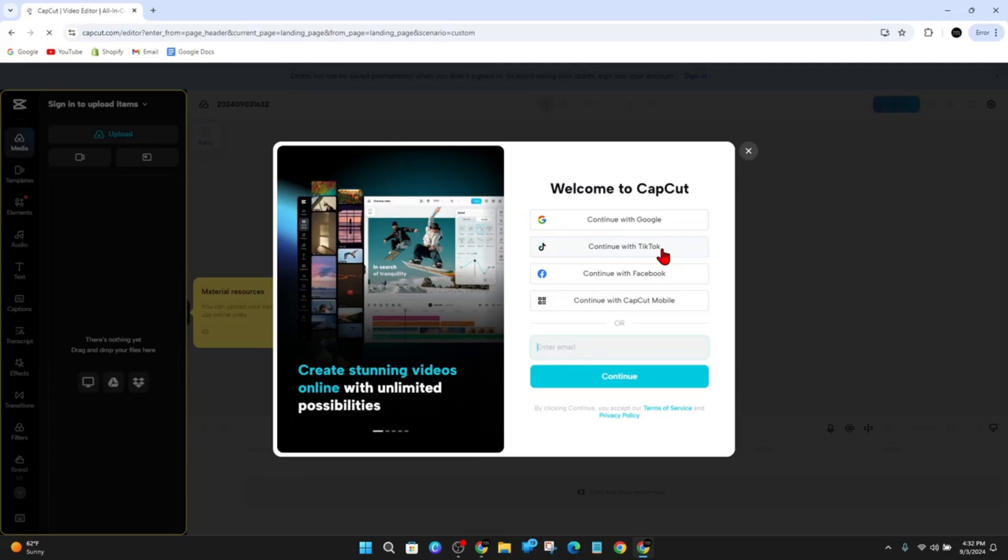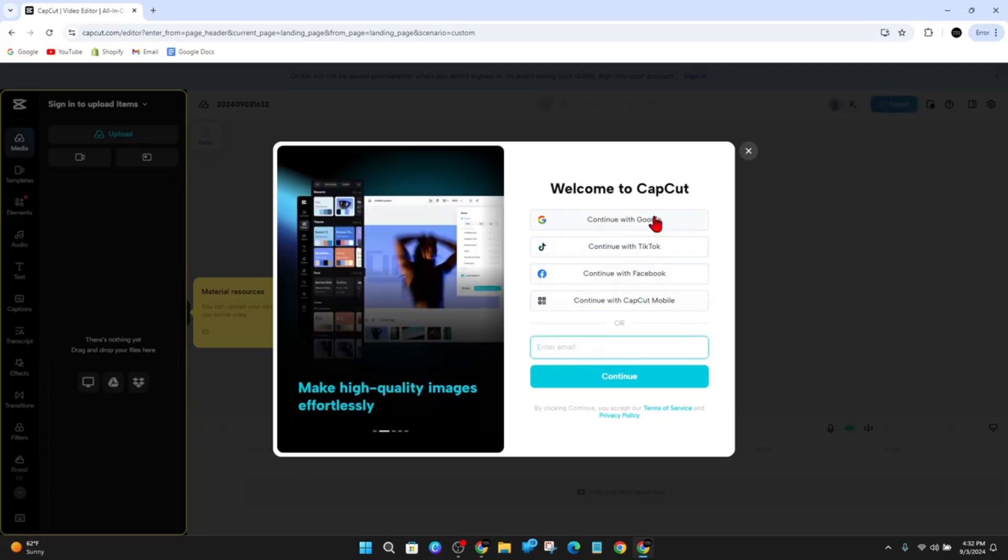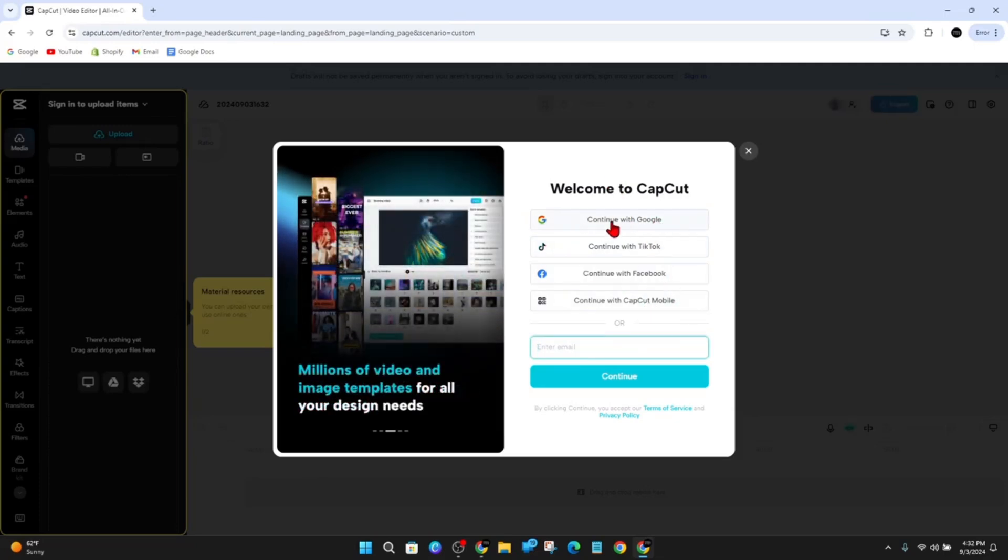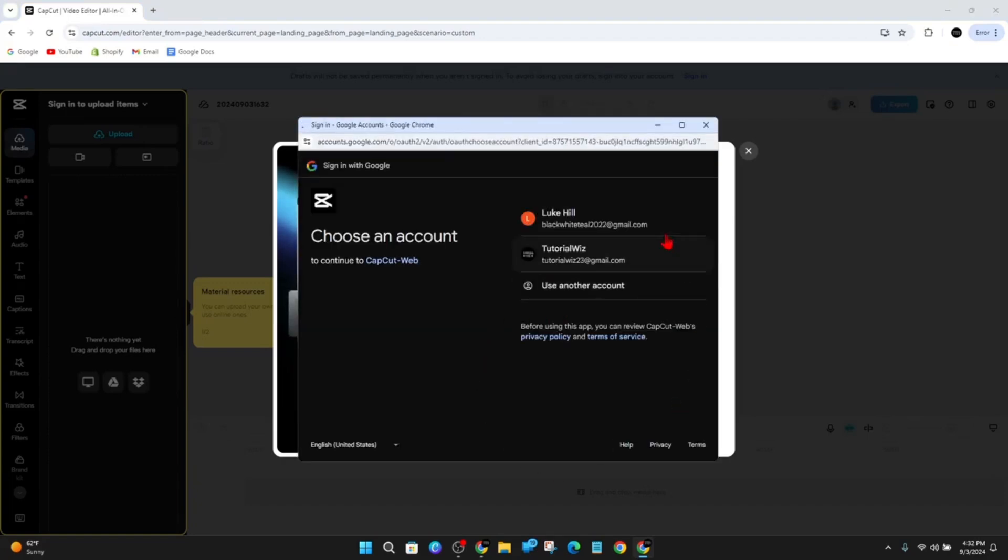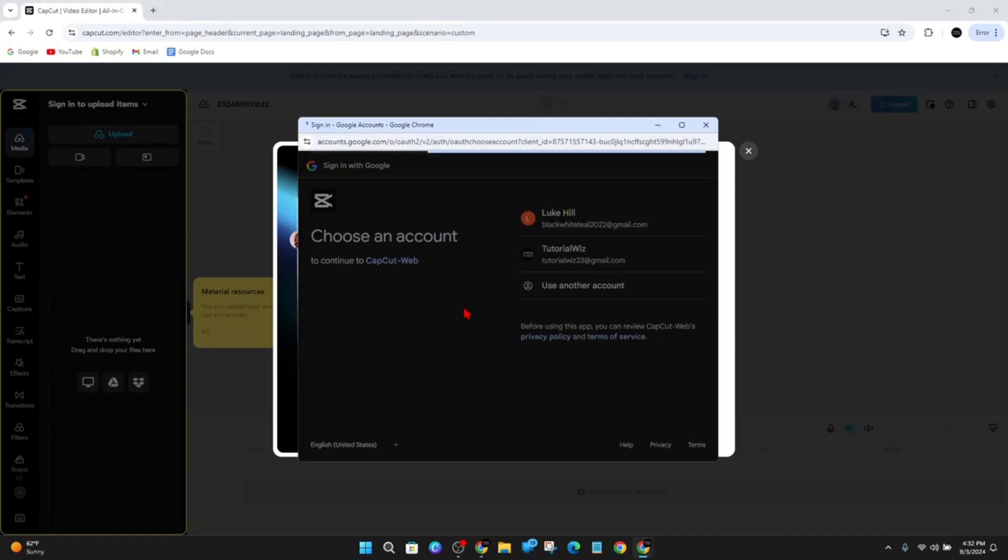You can continue with Google, TikTok, Facebook, or CapCut Mobile. If I go ahead and continue with Google, that's going to open up this little box here. Then I'm going to choose which account I'd like to sign up and log in at the same time to CapCut. So I'm going to choose Tutorial Wiz, and now once that has done...